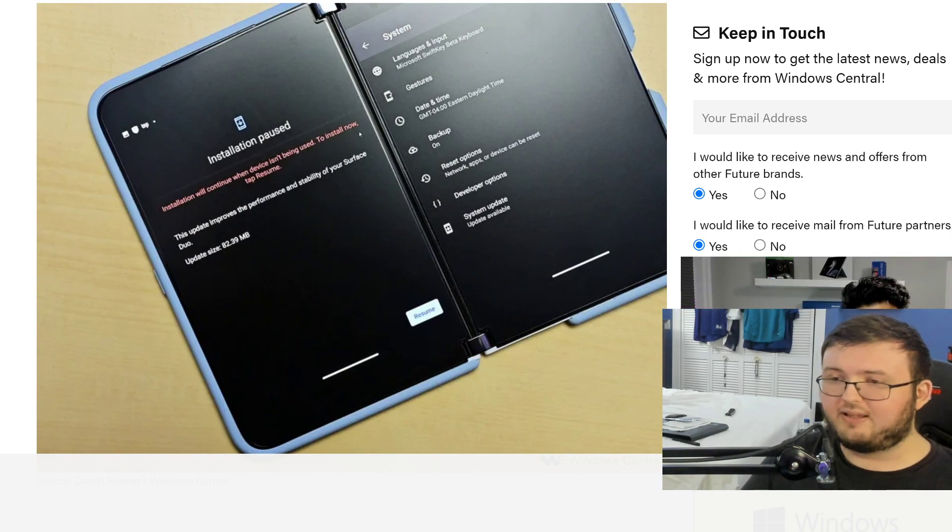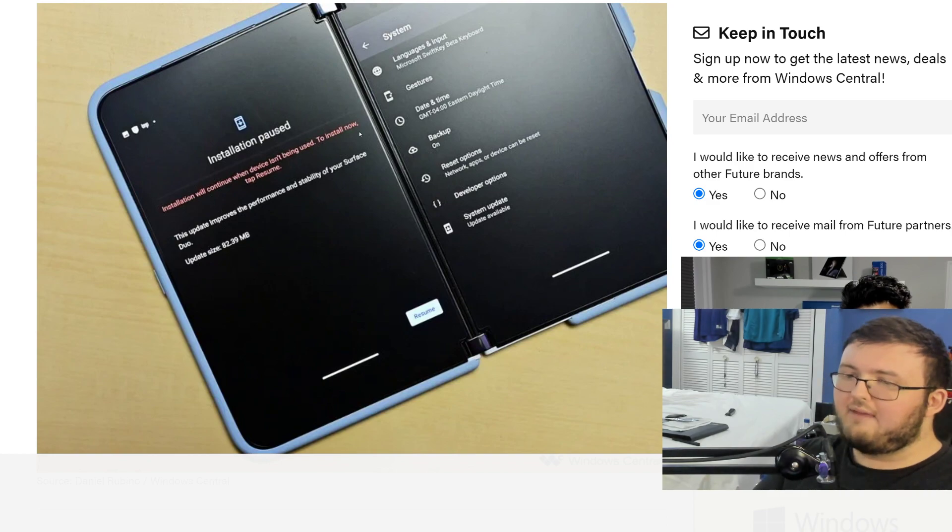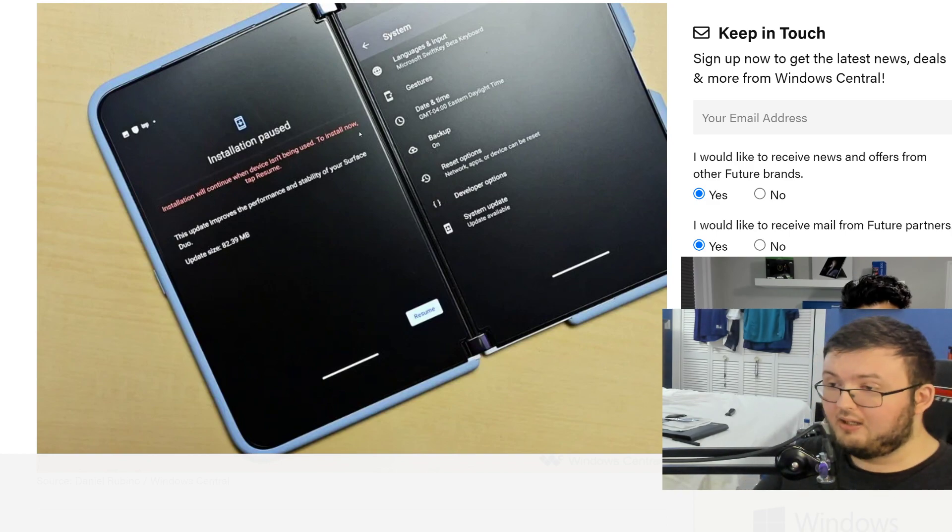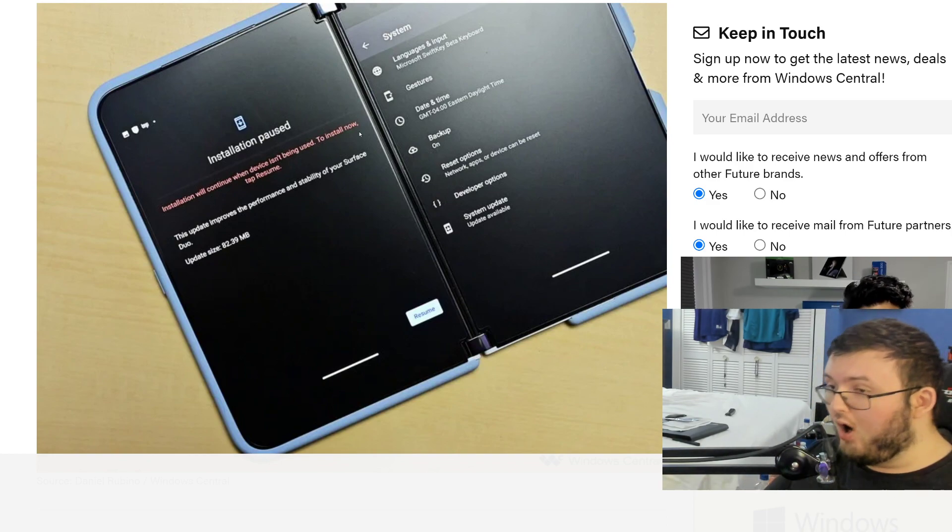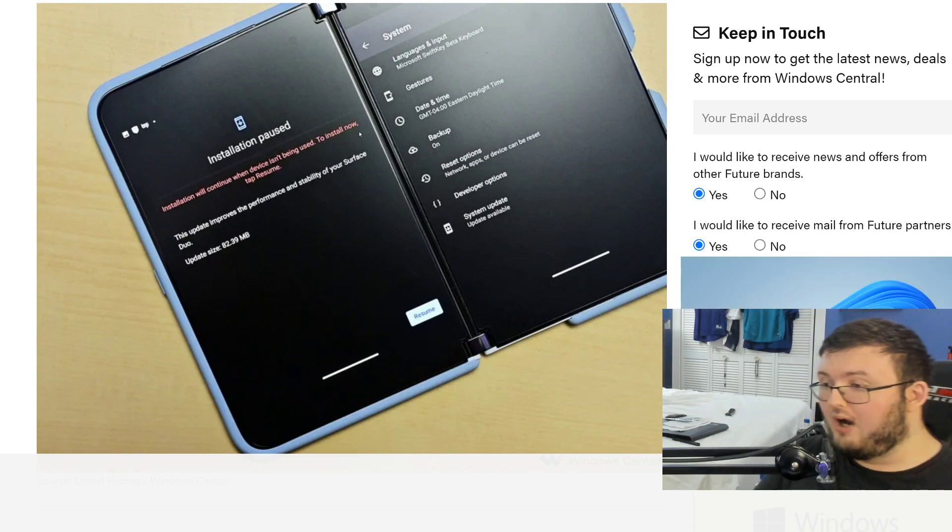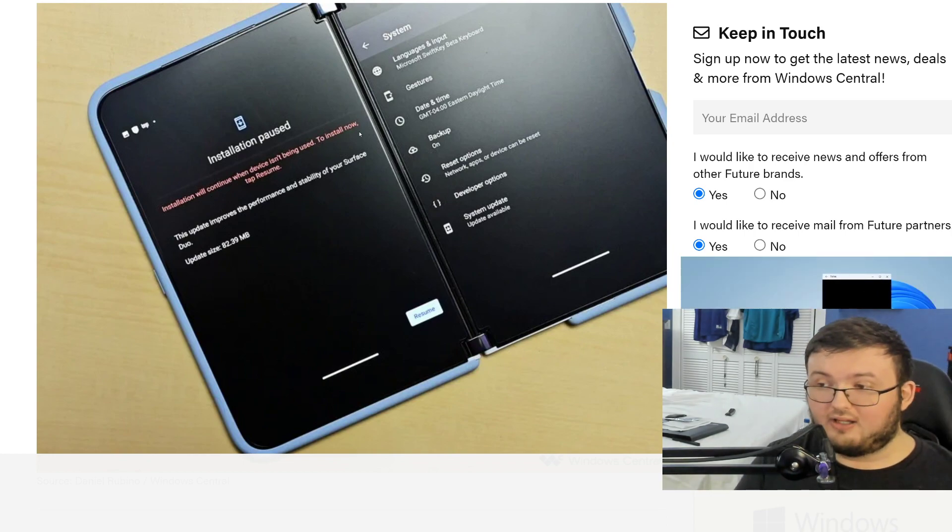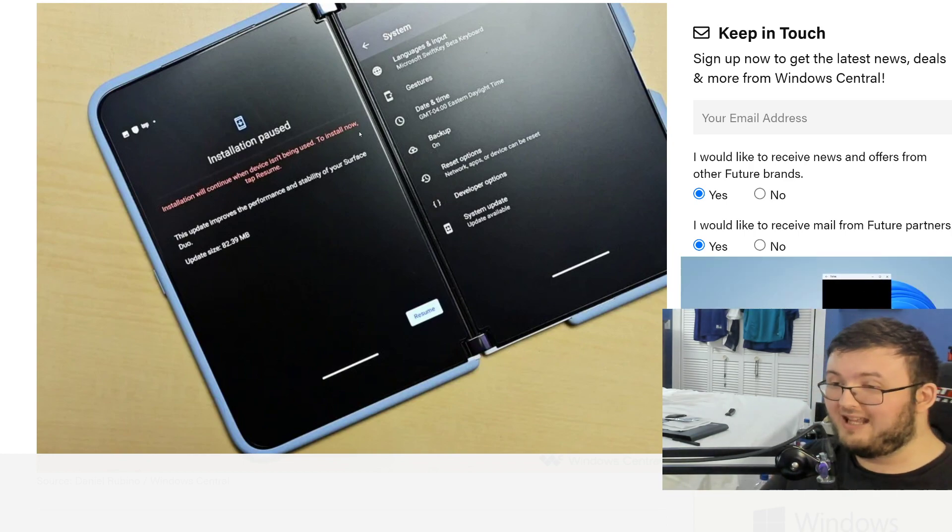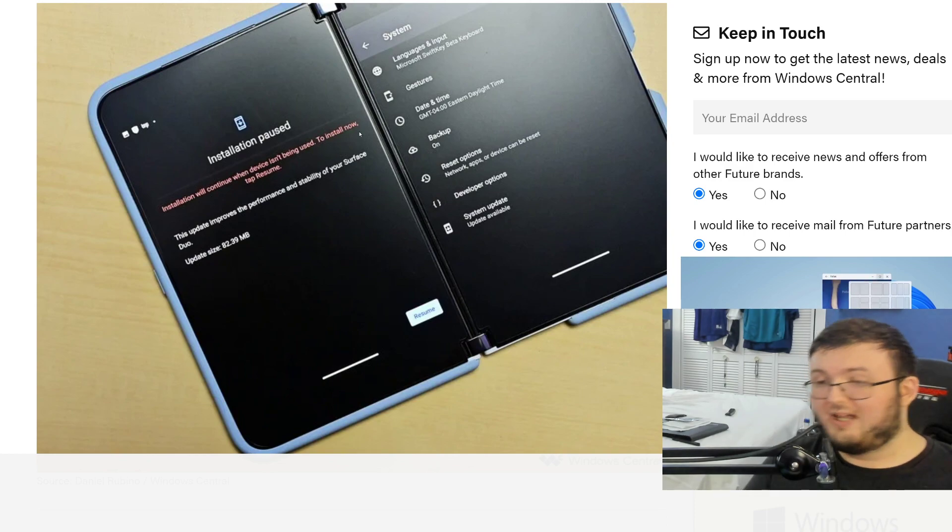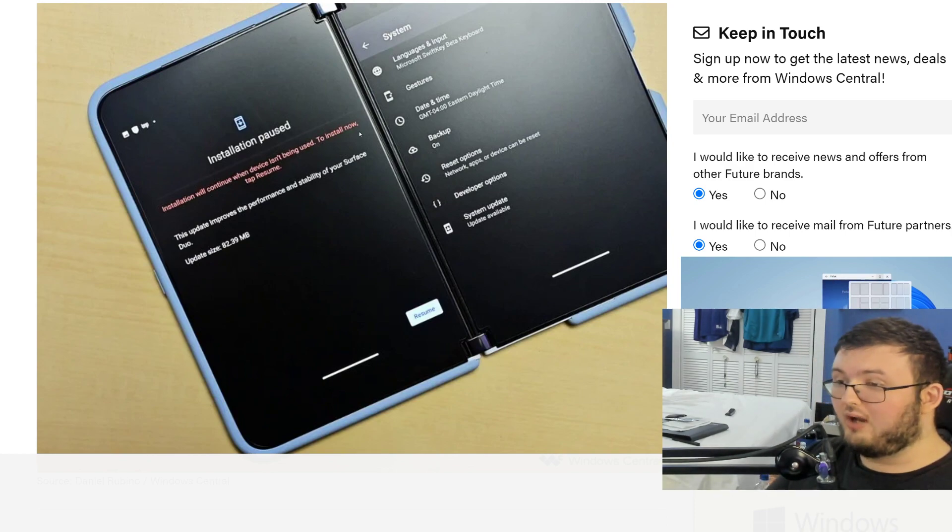And to a certain degree, I understand that. I will definitely say though, if you have the money and you are loving your Surface Duo 1, you're going to love the two. The two is just going to be what you love right now, plus even more.